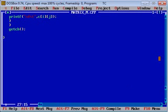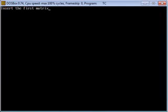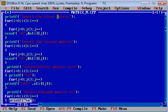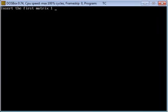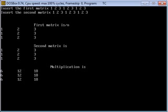Okay, now we are running the program. I am inserting the first matrix as 1, 2, 3, 1, 2, 3, 1, 2, 3. It is showing some error because for the first time I made a mistake, so I am running it again. 1, 2, 3, 1, 2, 3, 1, 2, 3, and setting the second matrix as 1, 2, 3, 1, 2, 3, 1, 2, 3.